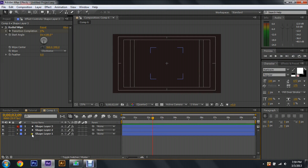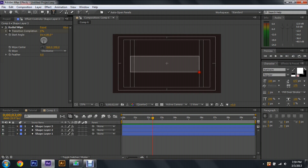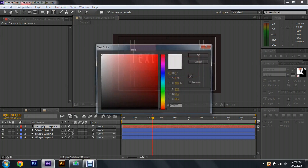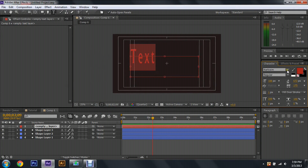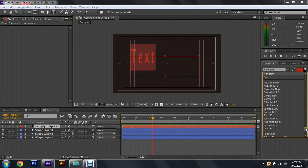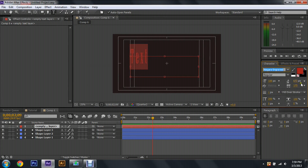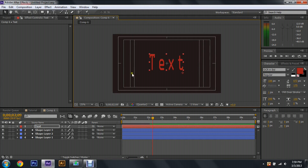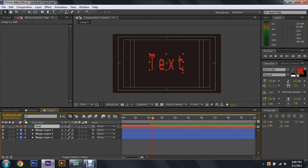After we do that, we're going to type in our name or text — whatever we want to say. Just type something in, highlight it, change it to a color that you like, and then make it a font that you like. Once you've done all that, drag it to the center as much as you can.